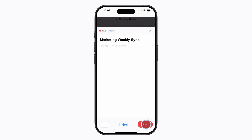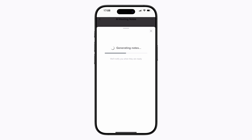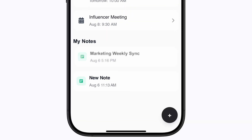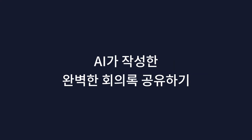Once finished, click End. Generate notes seamlessly — complete in seconds.